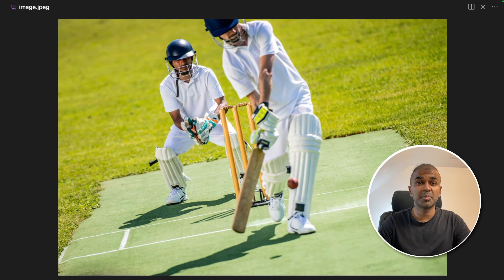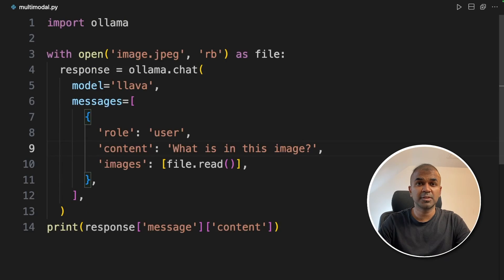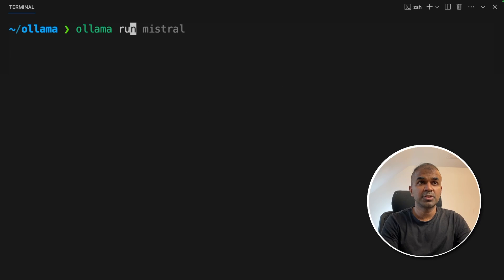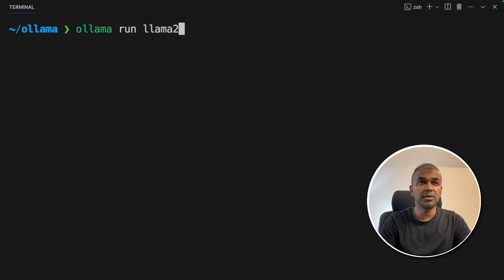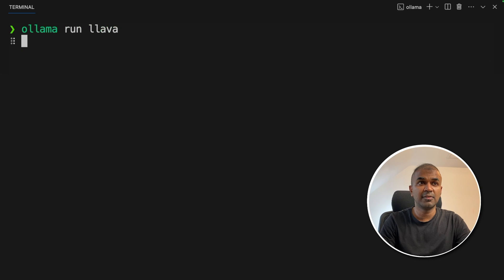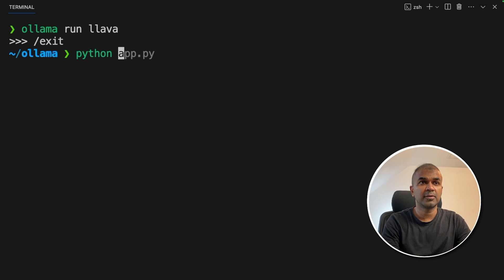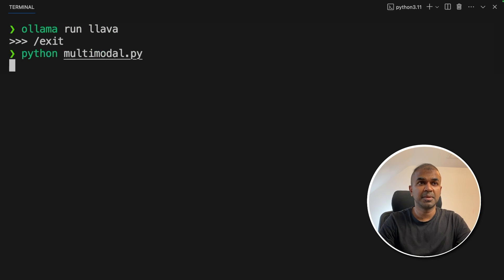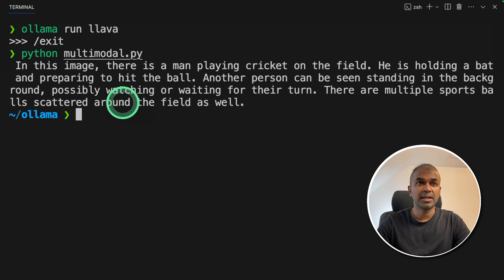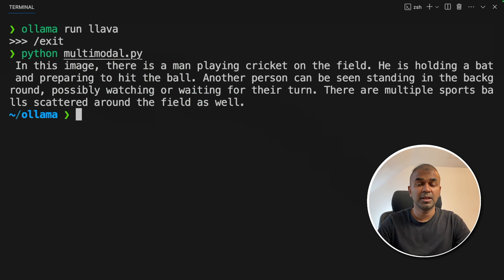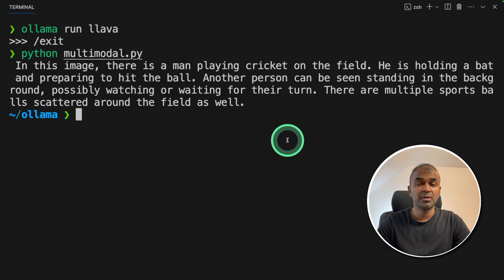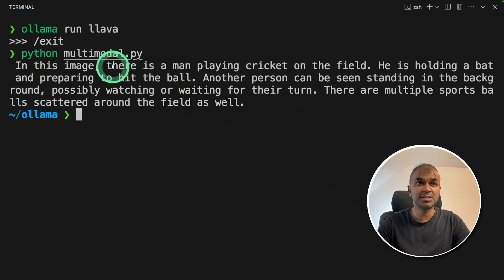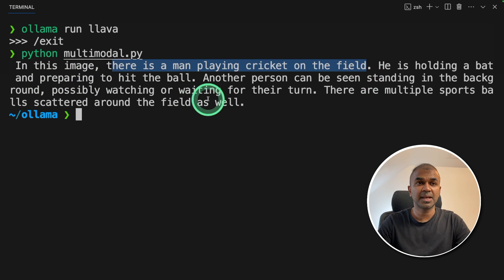It is on my same folder. Now I'm going to run this code. In your terminal make sure you're downloaded lava to using Ollama run lava. Now you can run Python multimodal.py. That's where my code got saved and here is the response. It was able to read the image and able to describe what is in the image. In this image there is a man playing cricket on the field and it's giving more information.